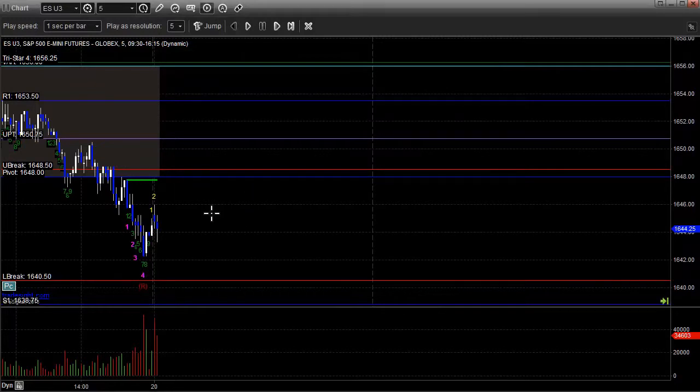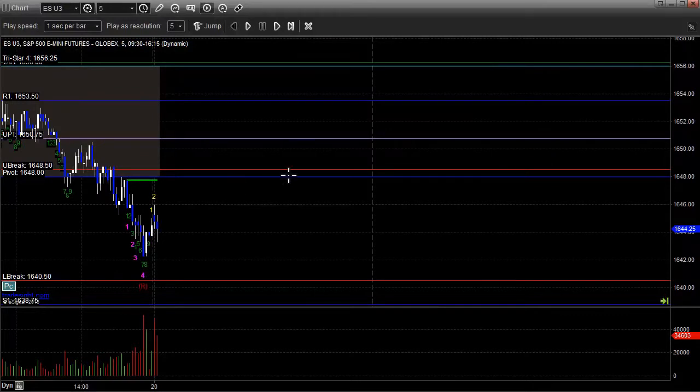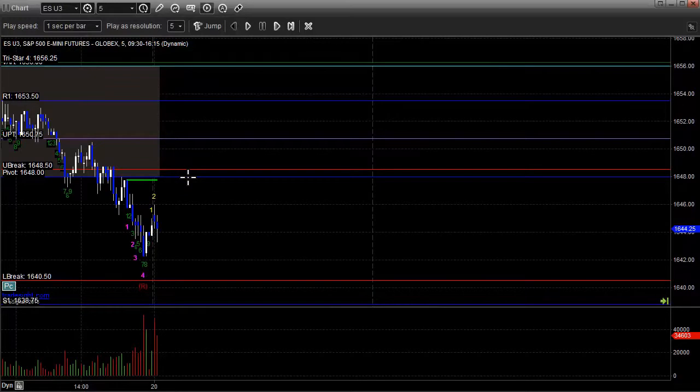We'll come to a discussion of how the value areas are calculated in the webinar on Wednesday. But it's a very important area for the market to remember. When you open outside of the value area and then break into the value area, 70 to 80 percent of the time you will cross to the other side of the value area.